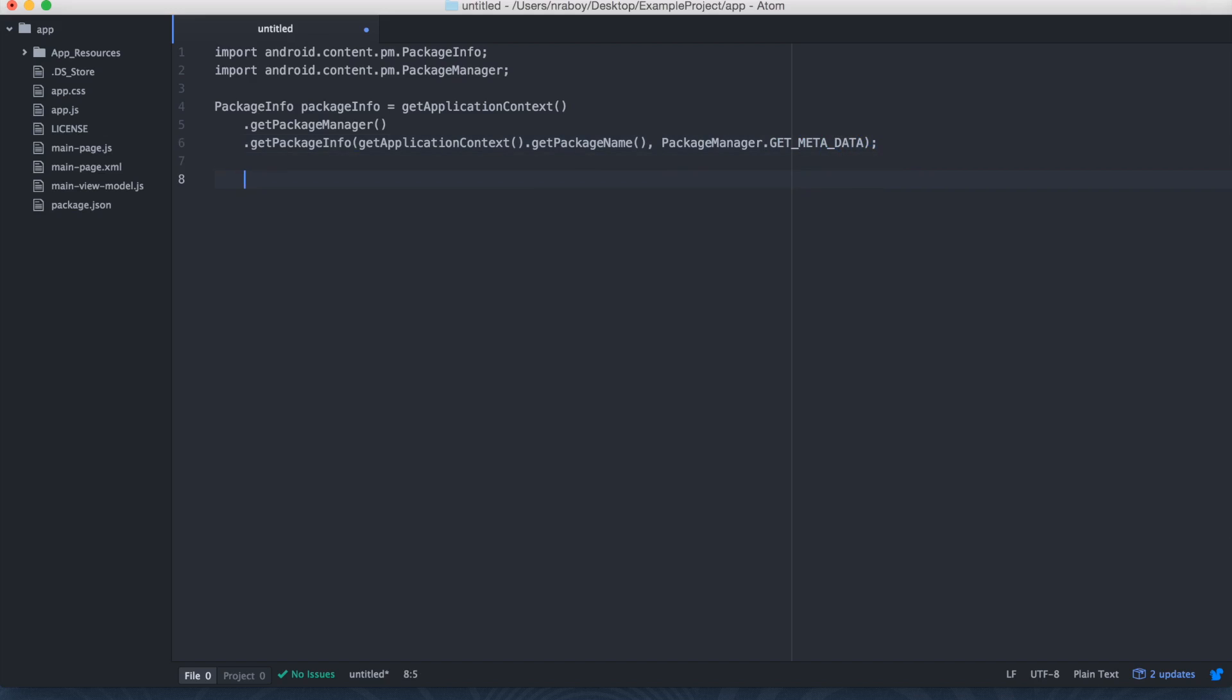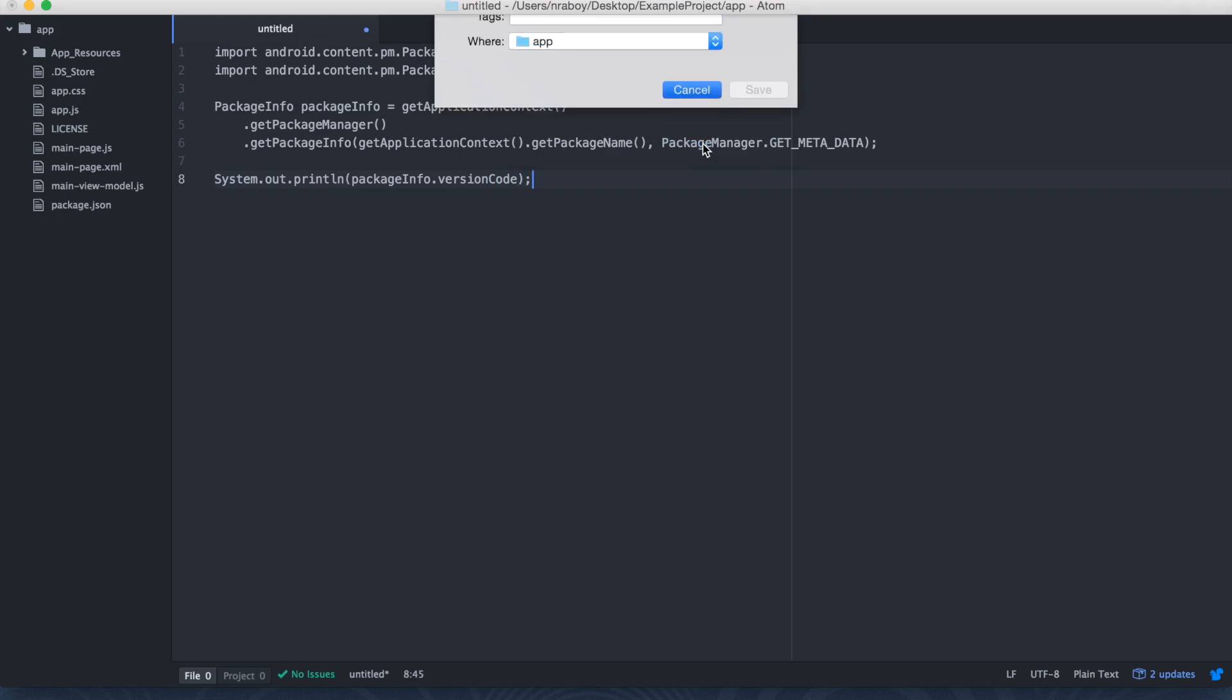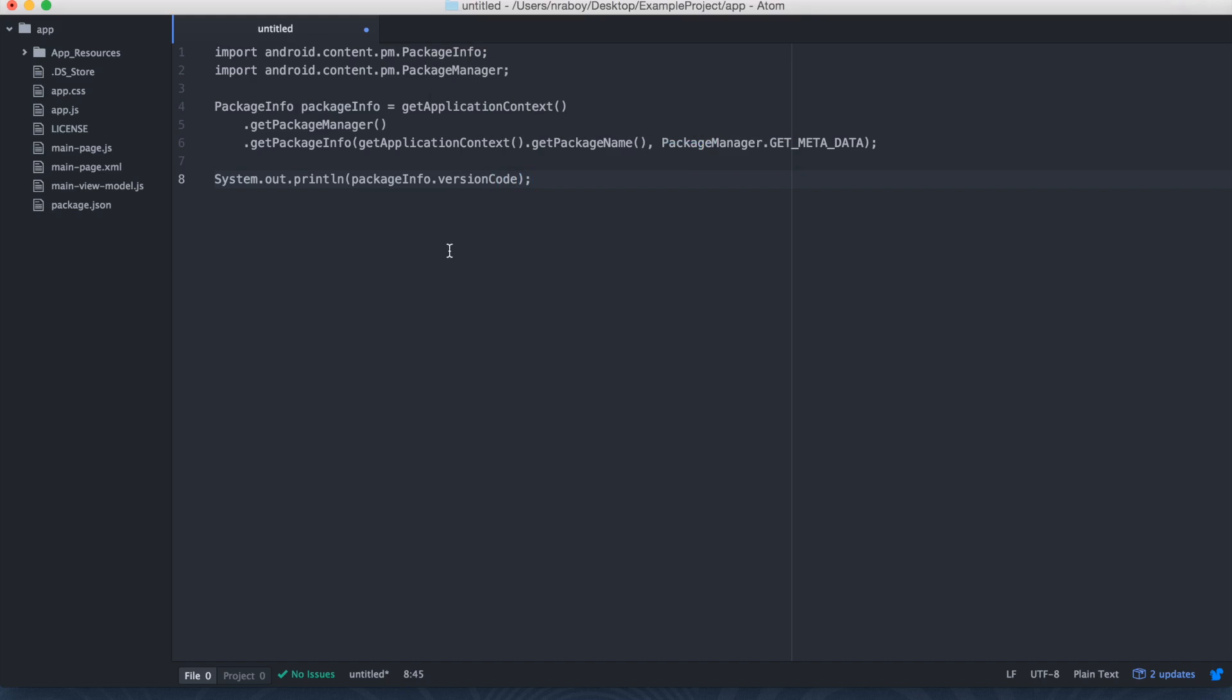And then you could, of course, print it out. System.out.println, PackageInfo.versionCode. So that would be what it would typically look like in Android if you're using native Android code.